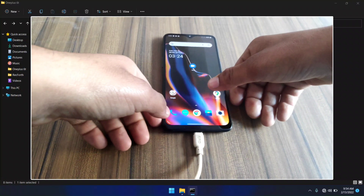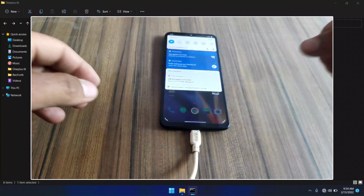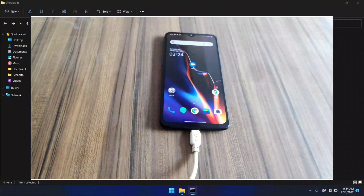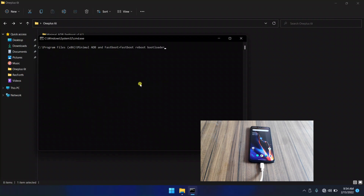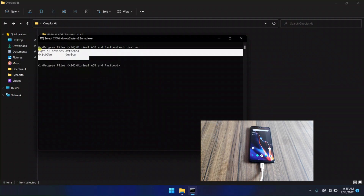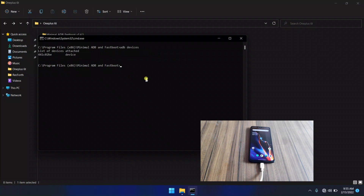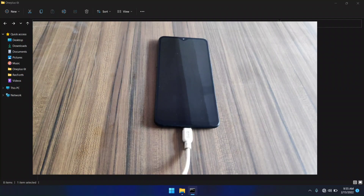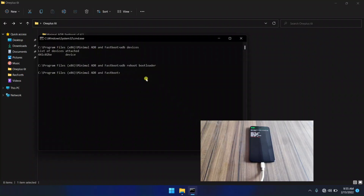My device is now connected with the PC. In the command line, you need to type 'adb devices' to check your device is connected. Yes, my device is now connected. Now type 'adb reboot bootloader' — it will boot your device into fastboot mode. My device is now booted into fastboot mode.